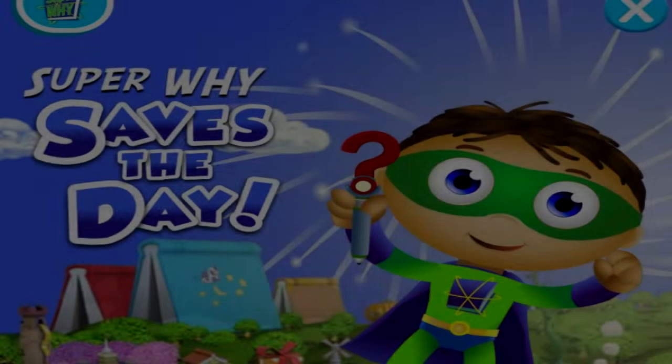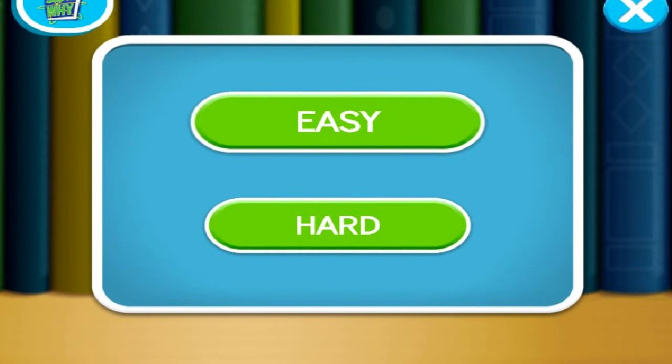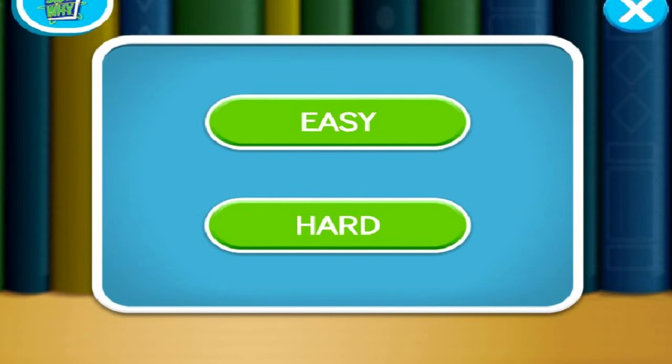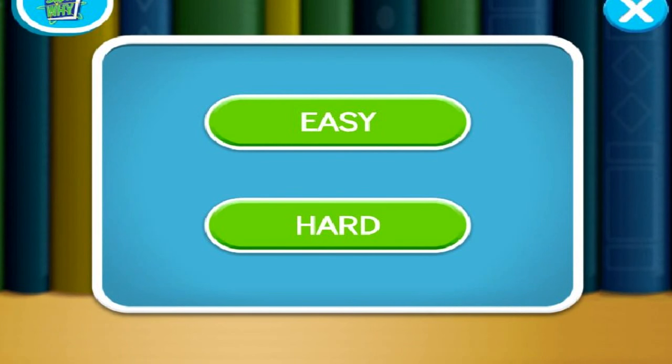Saves the day! How do you want to play? Click easy to read with me. Click hard to read on your own.